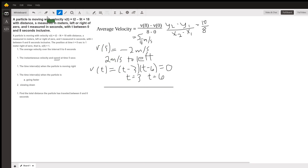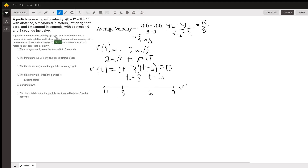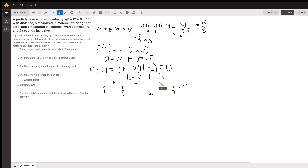We're starting the sign line at 0 and finishing at 8. This is our velocity sign line — at t=3 we have a zero, and at t=6 we have a zero. If we plug in 1 into the velocity, we get 1 minus 8, a positive number. We already plugged in 5 and found it was negative. And if you plug in 7, you get 49 minus 63 plus 18, which is a positive number. So whenever the velocity is positive we're moving right, and when it's negative we're moving to the left.